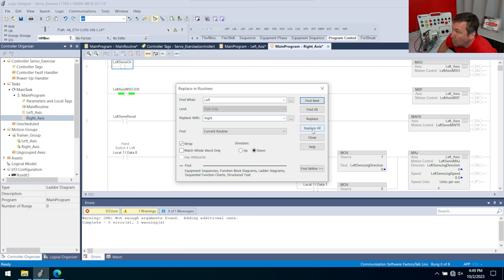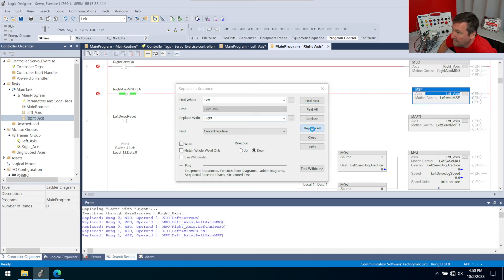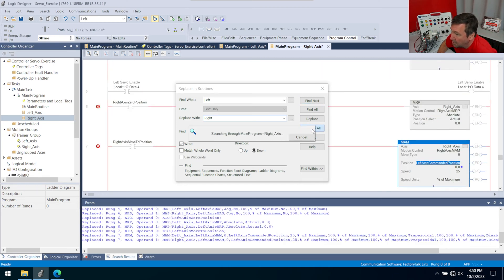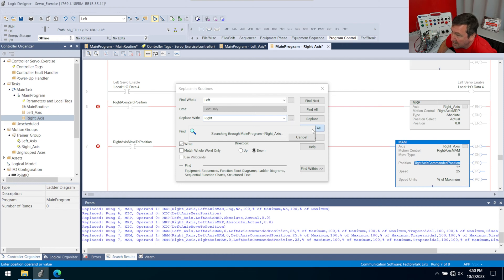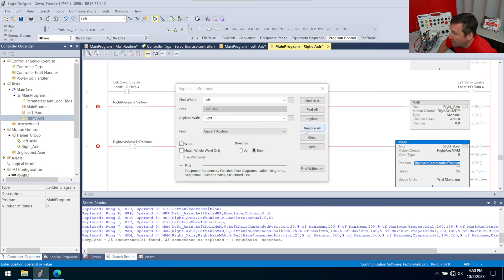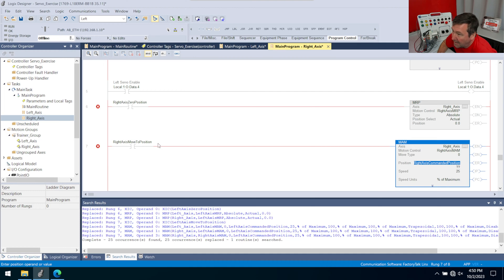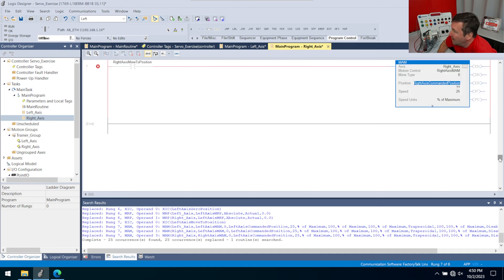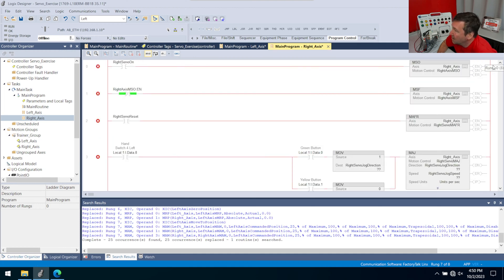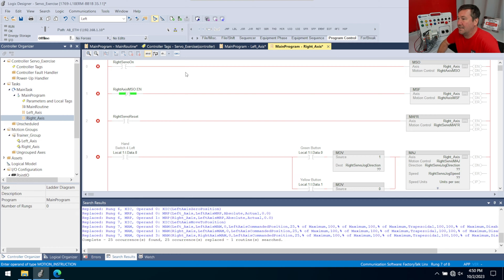And we're going to hit the replace all button. And you notice we are getting a ton of errors. Now the reason we're getting so many errors is we need to go back and create all of our tags now. So we're just going to start at the very top because there's a few that we may need to think about.